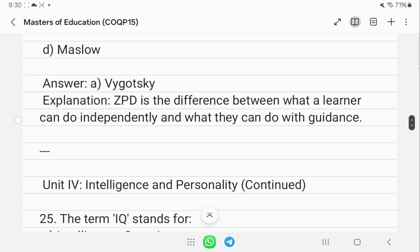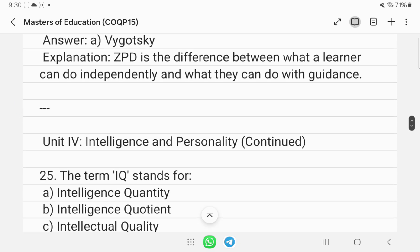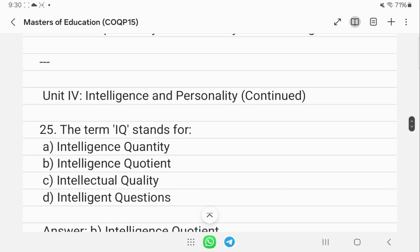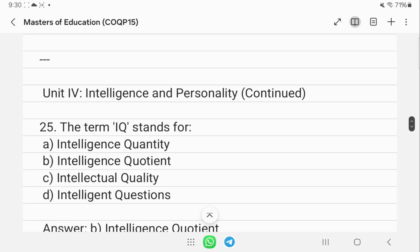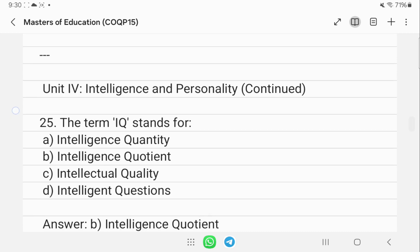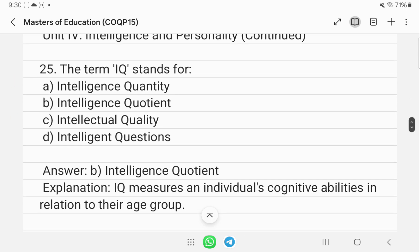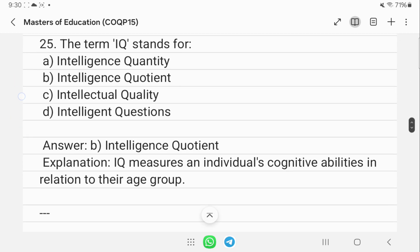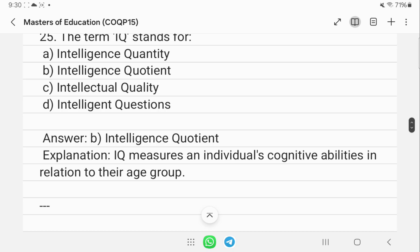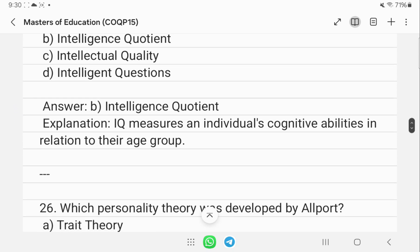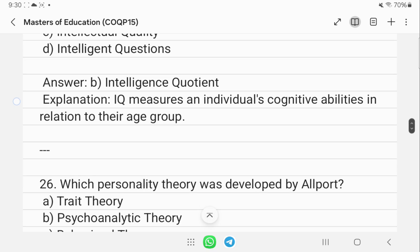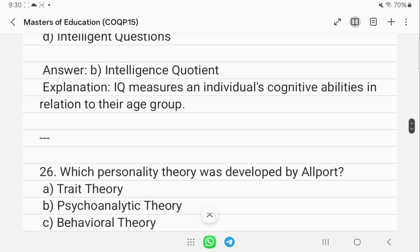The term IQ stands for Intelligence Quotient. IQ measures an individual's cognitive abilities in relation to their age group.